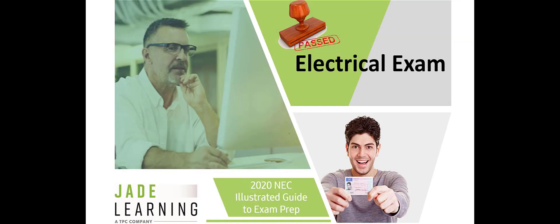This is your chance to advance your career and your earning potential by passing the exam and getting your electrical license. So choose the best online training: Jade Learning's Illustrated Guide to Electrical Exam Prep.